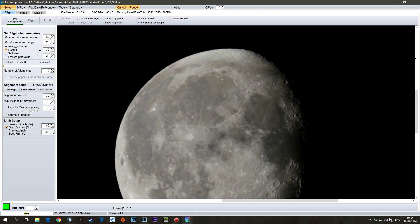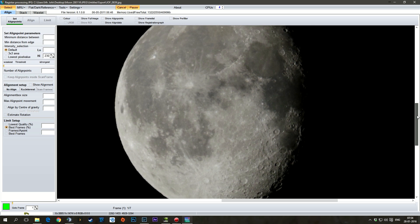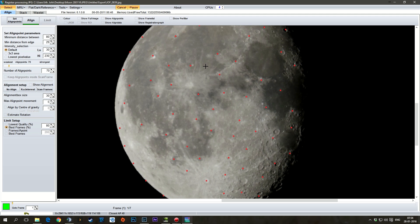So here we have the moon in Registax. So what this program does, it takes all your pictures and then it aligns them to make them sharp. So you set align points. That was fast. I did get a new CPU though. So that might be why. And you align.